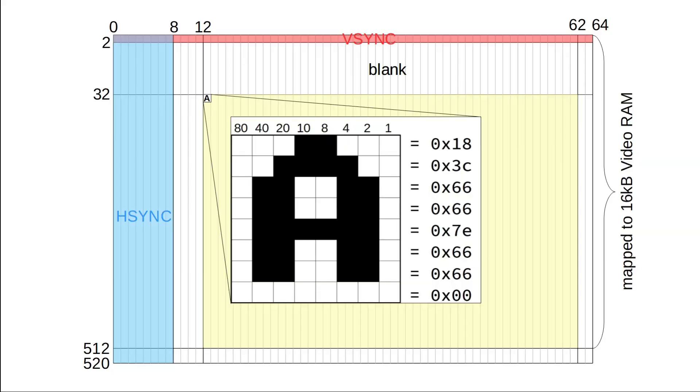Let's now work on displaying some text. Our video RAM doesn't know anything about the concept of characters. It just knows pixels. So, if we want to see a character on the screen, we essentially have to copy its bitmap to the appropriate location of the video RAM.